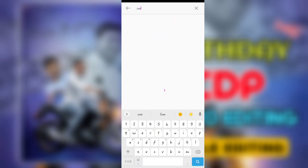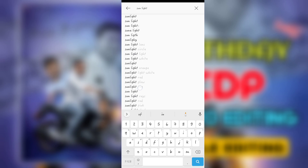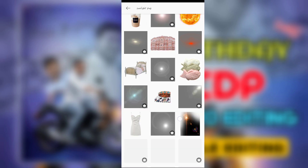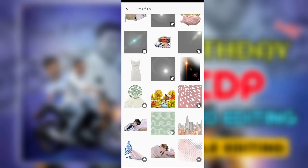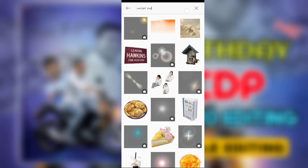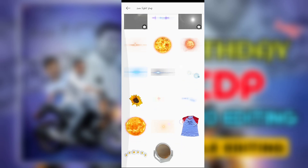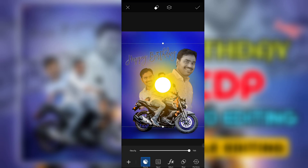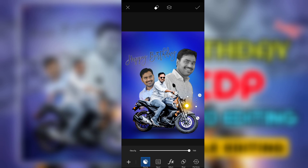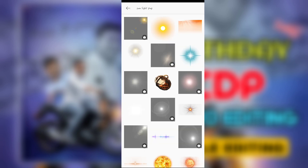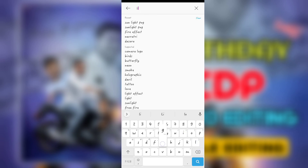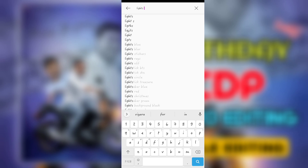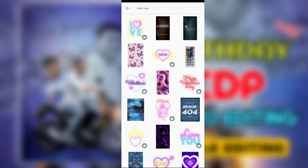Sunlight PNG is not done by using Sunlight PNG. Sunlight PNG and Snowlight PNG — make sure it is not done by using Sunlight PNG.